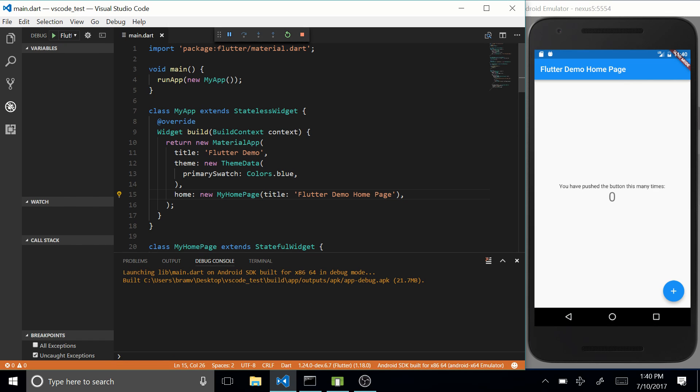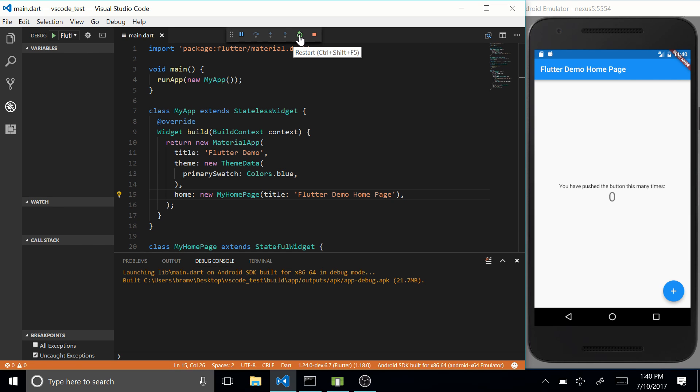Awesome. So our application is running now and we got this new menu at the top of Visual Studio Code with some options. We got a pause button, some grayed out buttons for debugging, restart button, which will hot refresh your application, and a stop button.